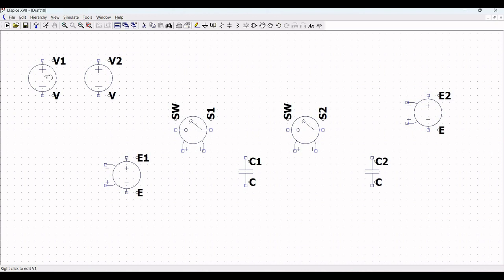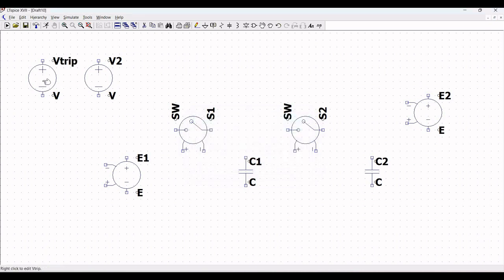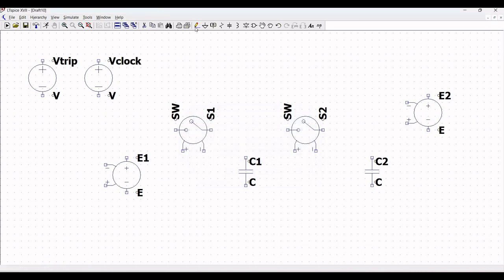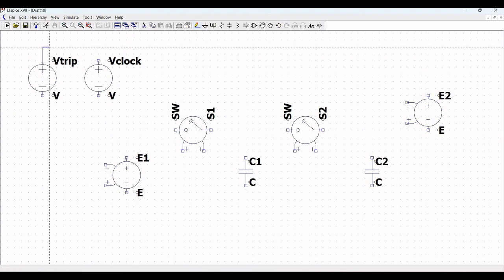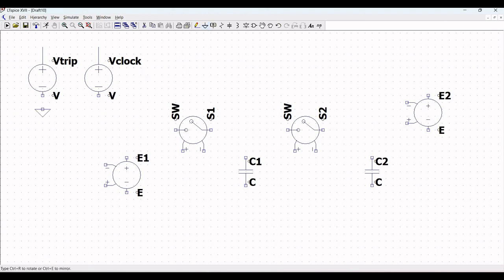Place the voltage source V1 and place the second voltage source V2. Now right click on voltage source V1 and change the reference as Vtrip and click OK. Next right click on voltage source V2 and define this as Vclock and click OK. Now we have to define the values for this particular voltage source and extend the wire across both Vclock and Vtrip.